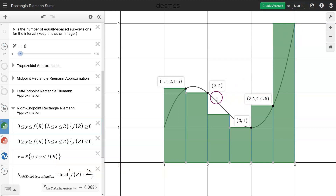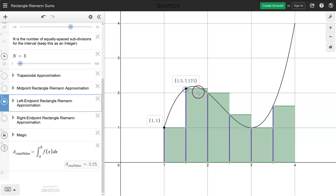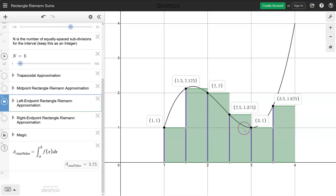One thing you might notice is we're getting a big overestimate because of that last rectangle. So instead of the right-hand endpoint, why not choose the left-hand endpoint? Here we have the left-hand endpoint approximation — the same idea but choosing the left endpoint instead of the right. Adding up: 1 plus 2.125 plus 2 plus 1.375 plus 1 plus 1.625 gives us 9.125. Dividing by 2, we get 4.5625.